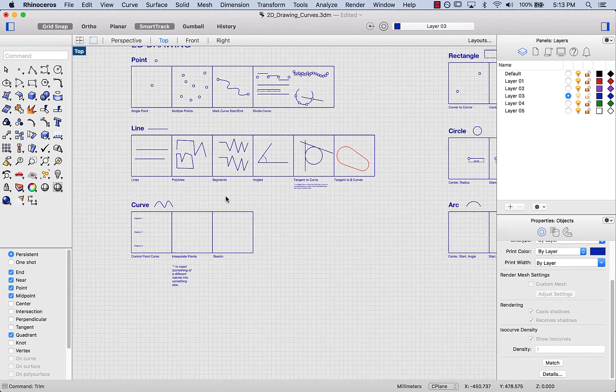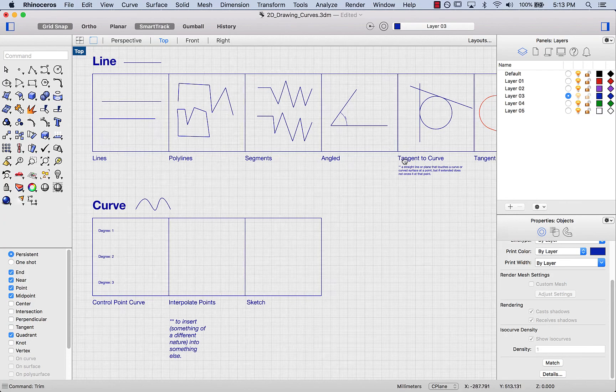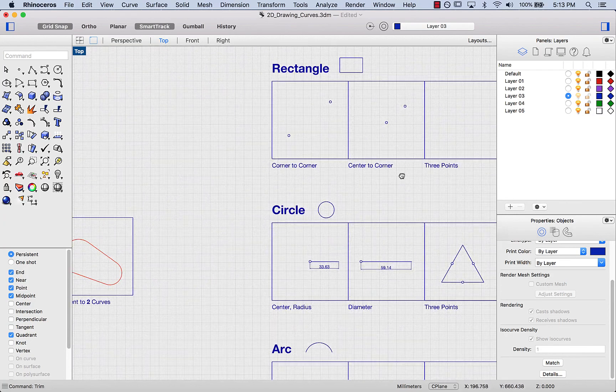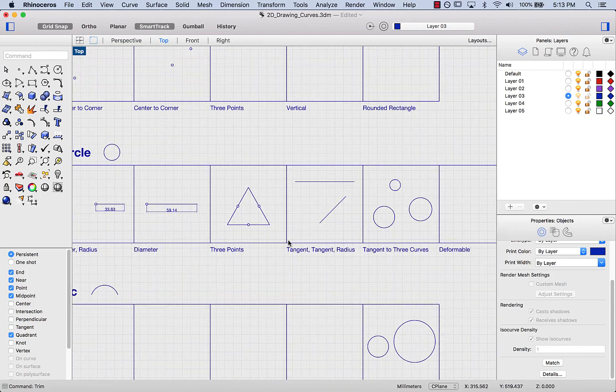In the next couple of videos, I'll be showing you how curves work, rectangles, circles, and arcs.